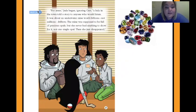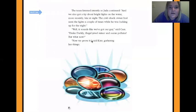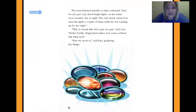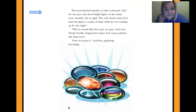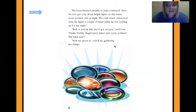For years, Jada began ignoring Cam, a lady in the town told a story to anyone who would listen. It was about an underwater mine worth billions, not millions, billions. The mine was supposed to be full of precious opals, but she never had anything to show for it — not one single opal. And she just disappeared. The team listened intently as Jada continued: 'We also got a tip about bright lights on the water. More recently, late at night, the crab shack owner had seen the lights a couple of times while locking up.' 'Well, it sounds like we've got our guy,' said Cam. 'Drake Darkly — an illegal jewel miner and ocean polluter. But what now?' 'Now we prove it,' said Kate, gathering her things. So now you see why I dressed up in my opals today, because they're talking about opals!